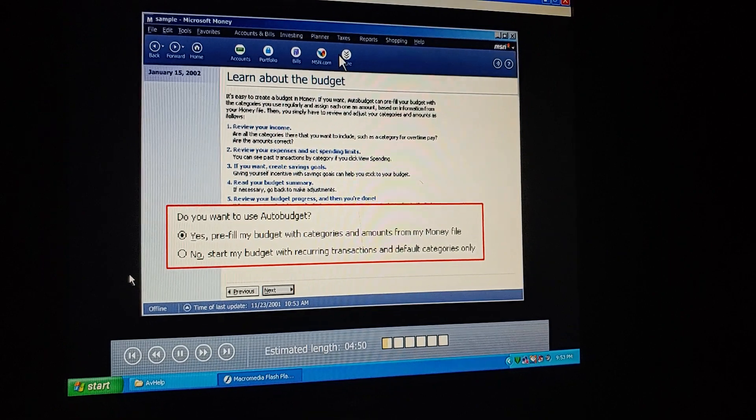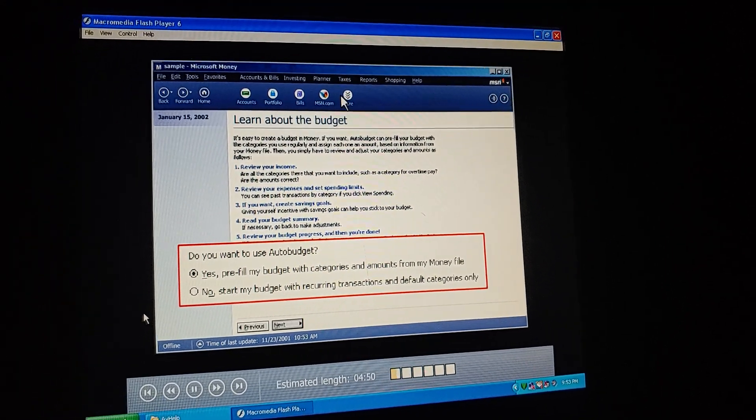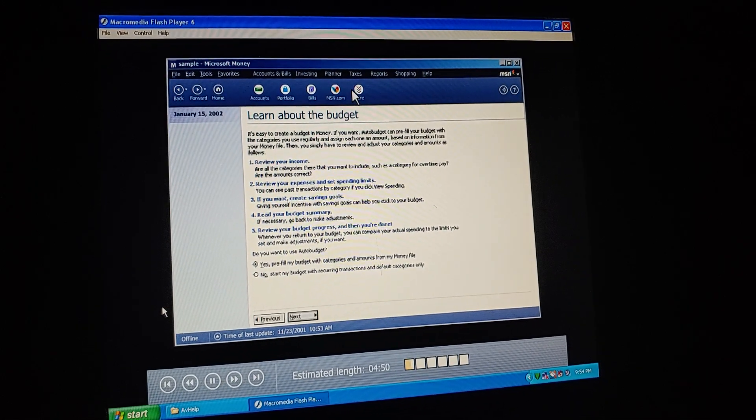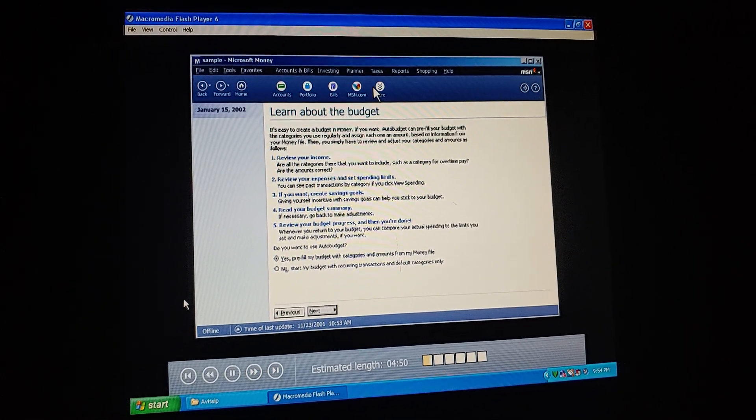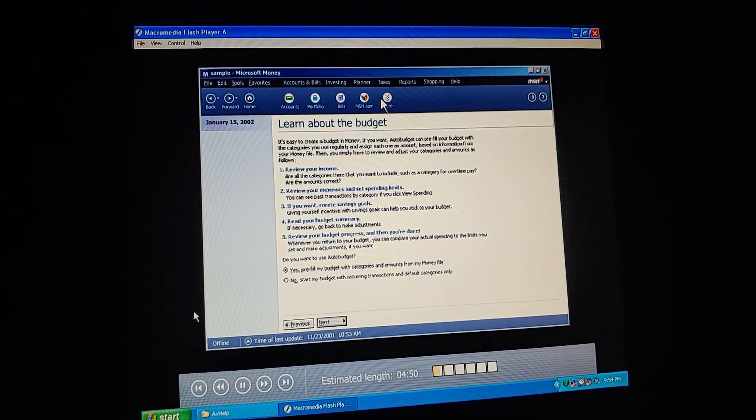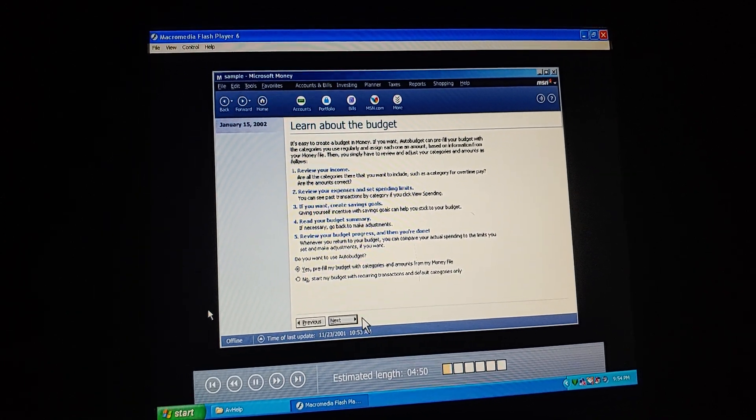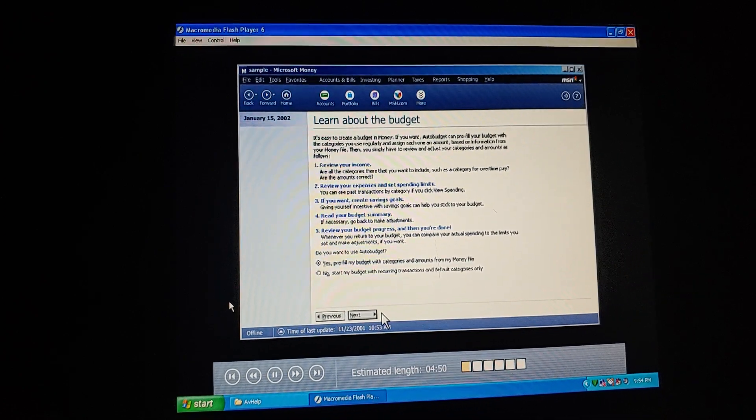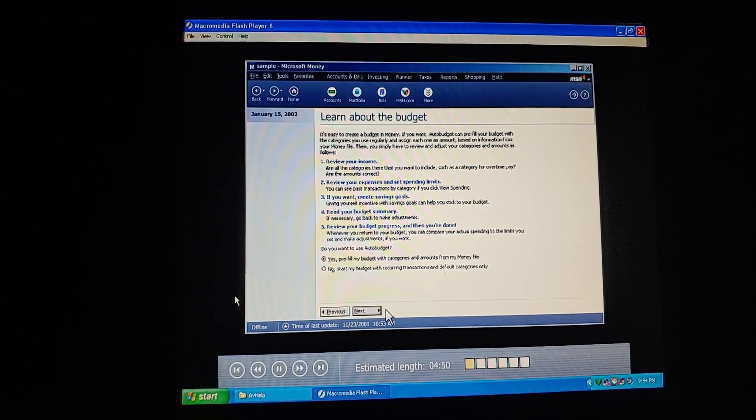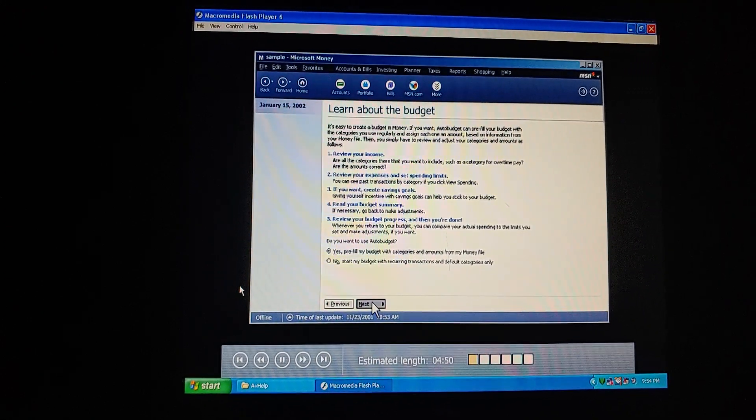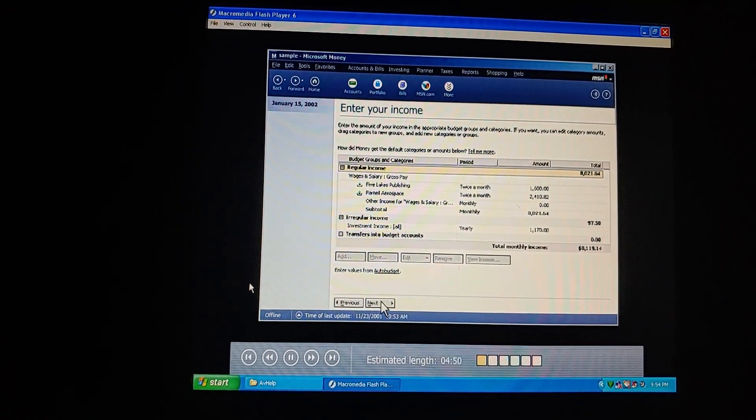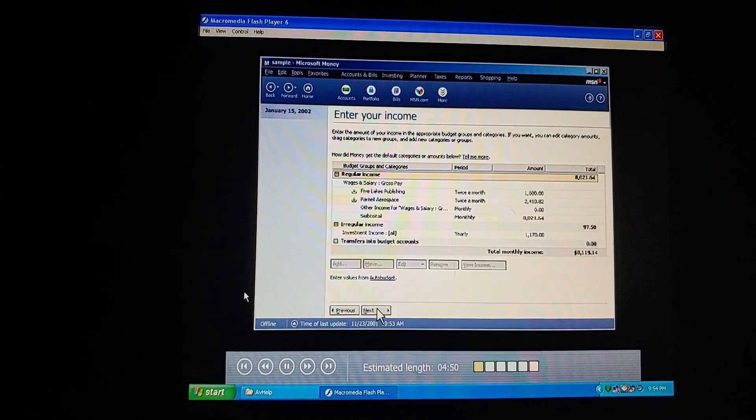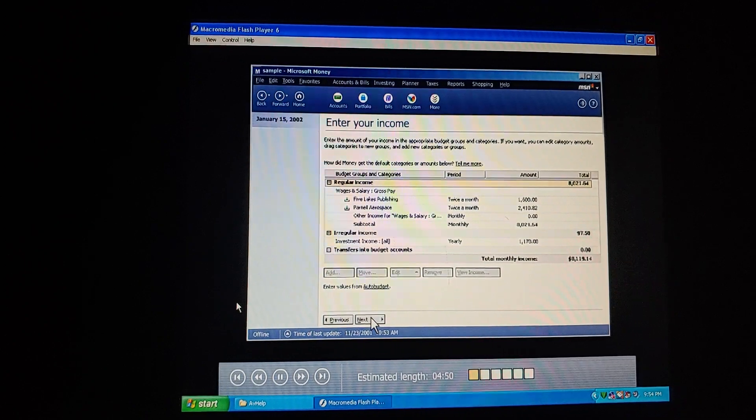This says that money can use information from categories and amounts we've already entered. Let's do that then. Pre-filling our budget will save us some work, because money will calculate budget estimates for us. What if we didn't have any transactions? Or what if we wanted to ignore our transactions and set up a budget completely from scratch? If we didn't have any transactions, we'd get a budget based on the standard set of categories and our scheduled bills and paychecks. We could then fill in other amounts ourselves. Because we do have a history of transactions, we can choose whether or not we want to pre-fill our budget categories.